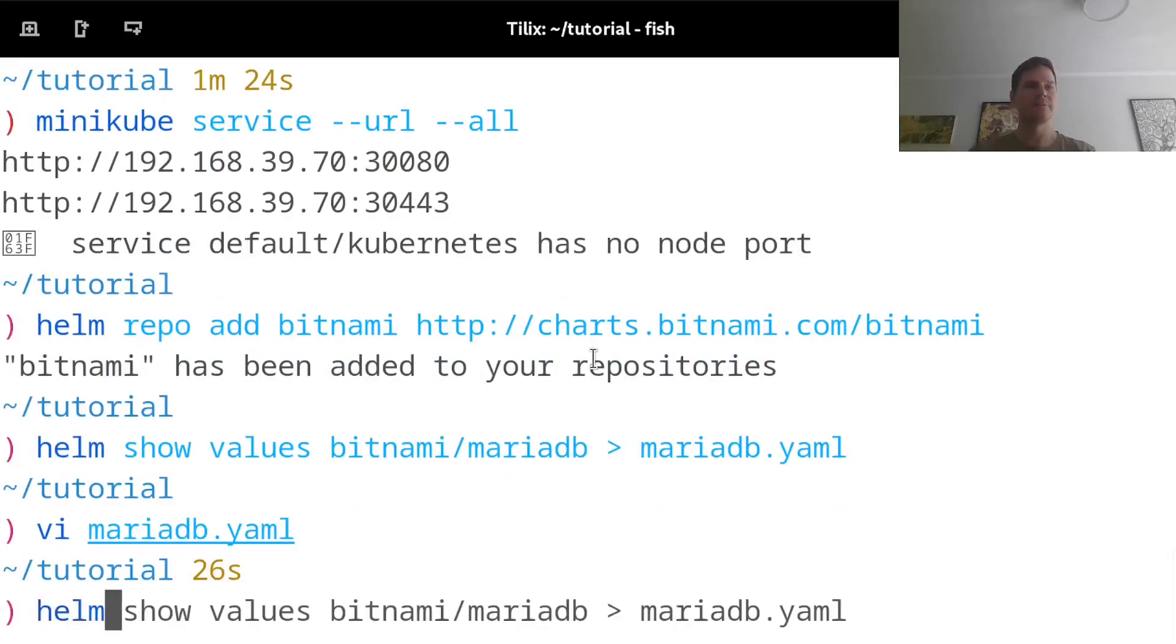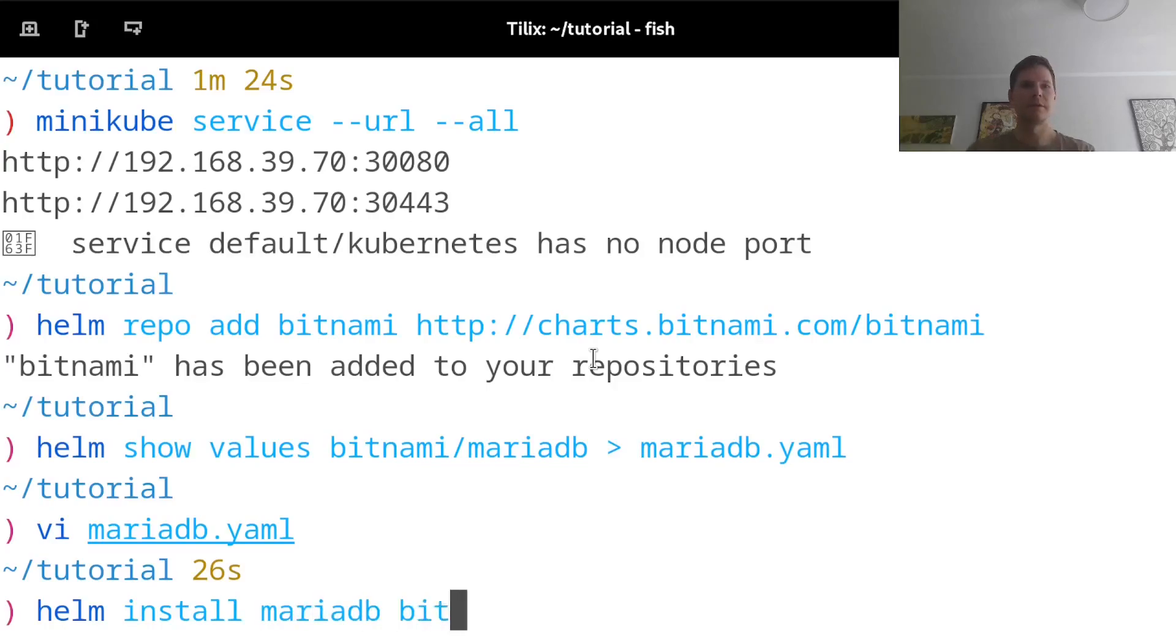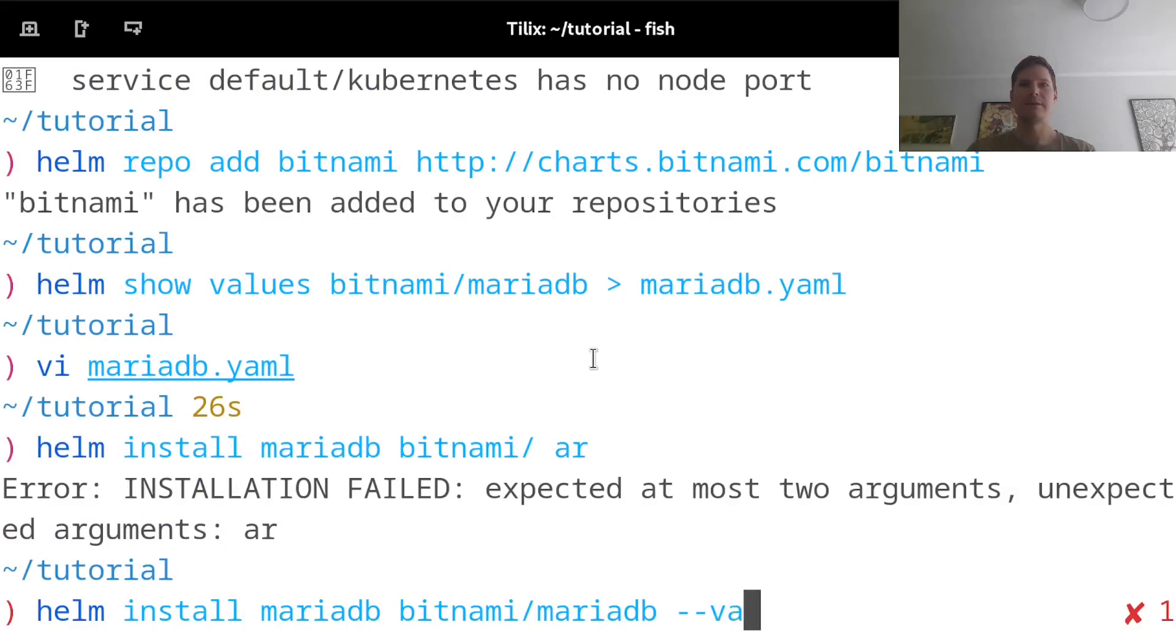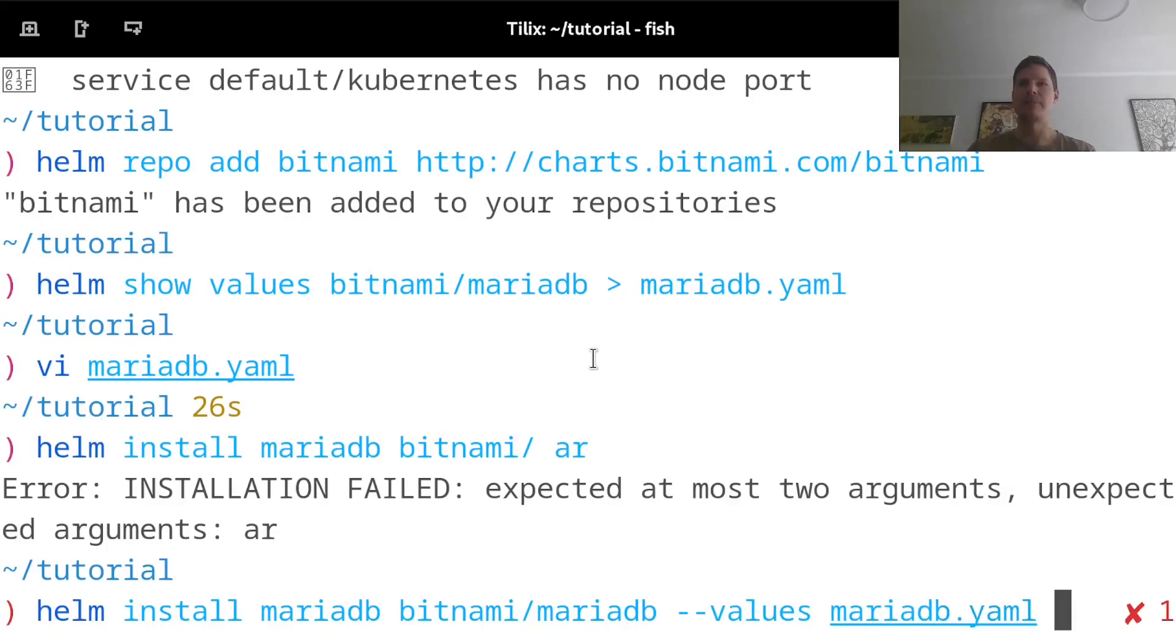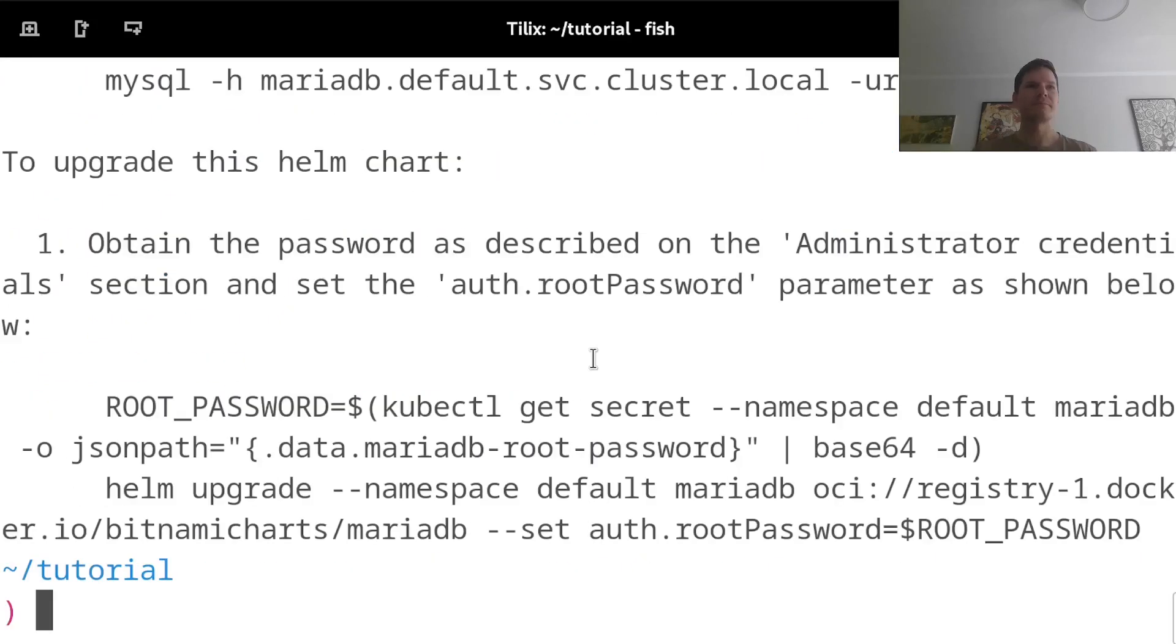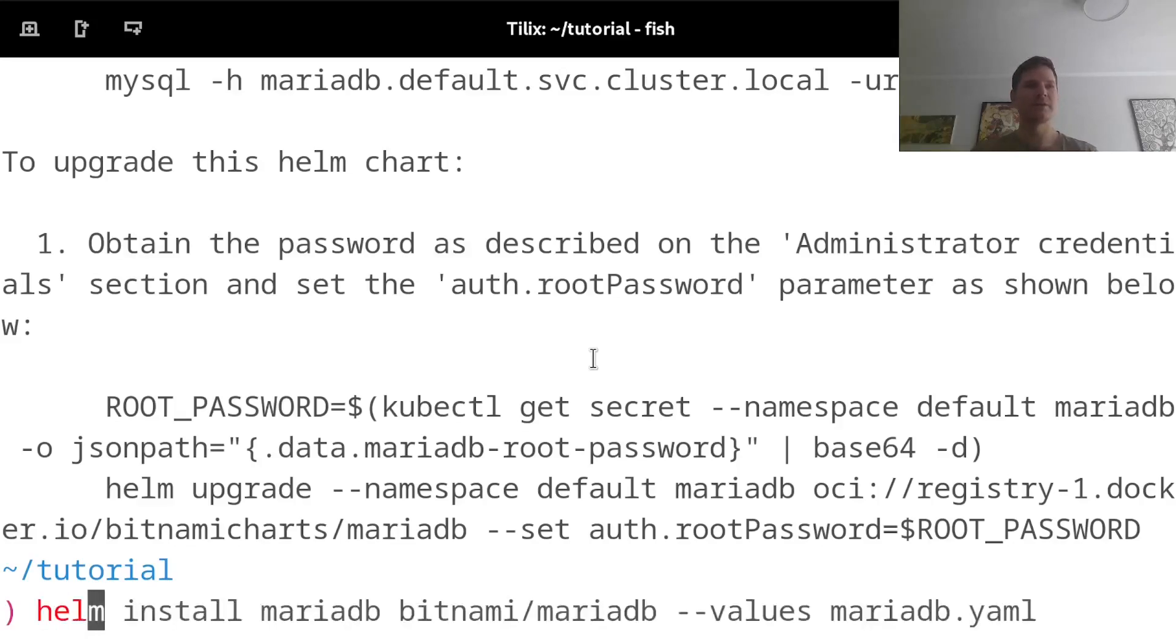I'll then install this by running Helm install MariaDB. That's the name of my deployment, the Bitnami slash MariaDB chart, and then specify to use the values from my MariaDB.yaml file. So now while the database is starting up, I will do some of the same process to customize my EJBCA deployment.